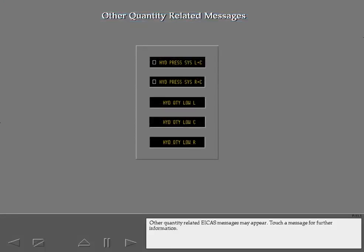Other quantity-related ICAST messages may appear. Touch a message for further information.